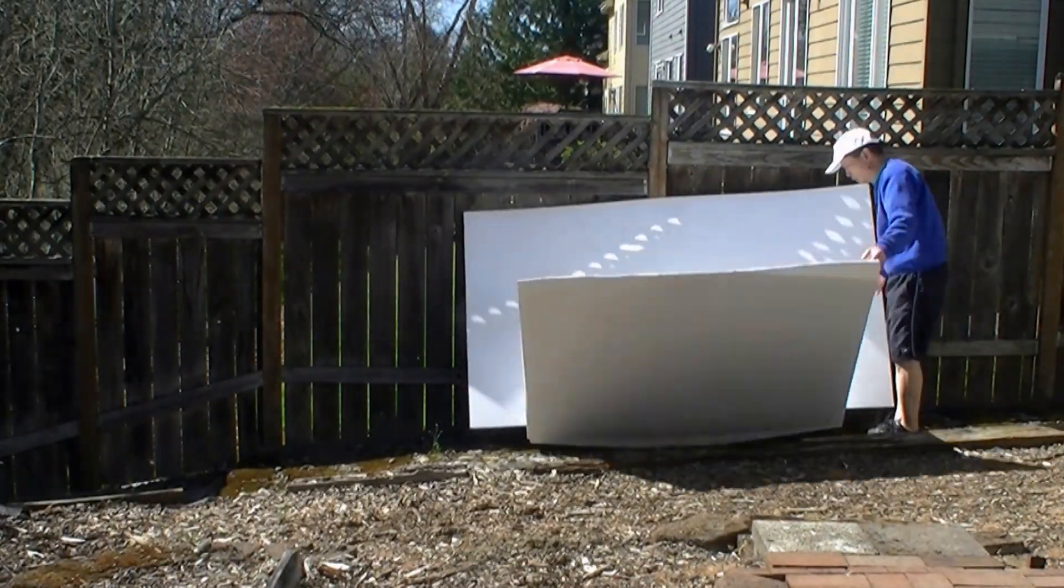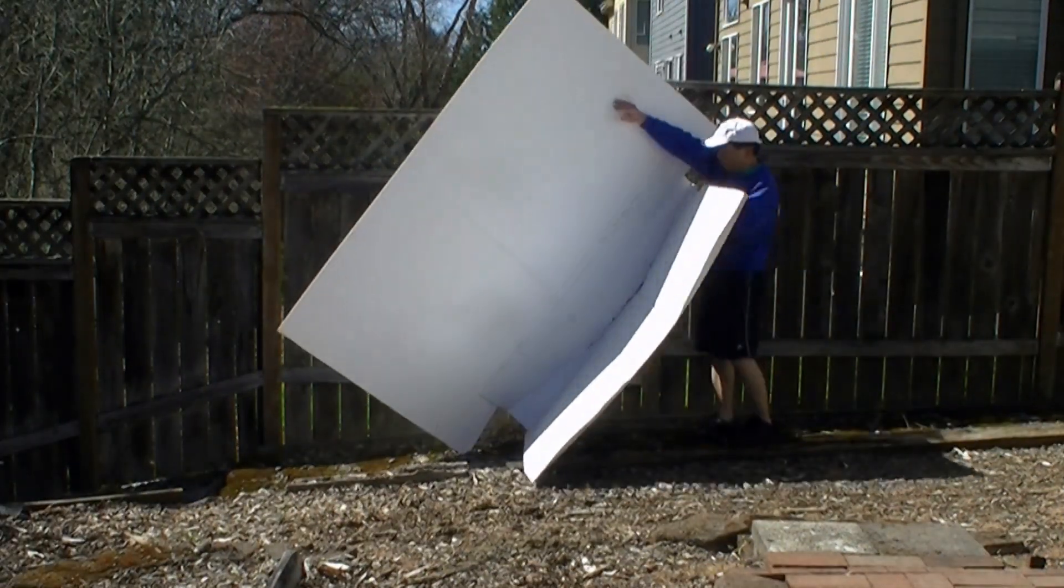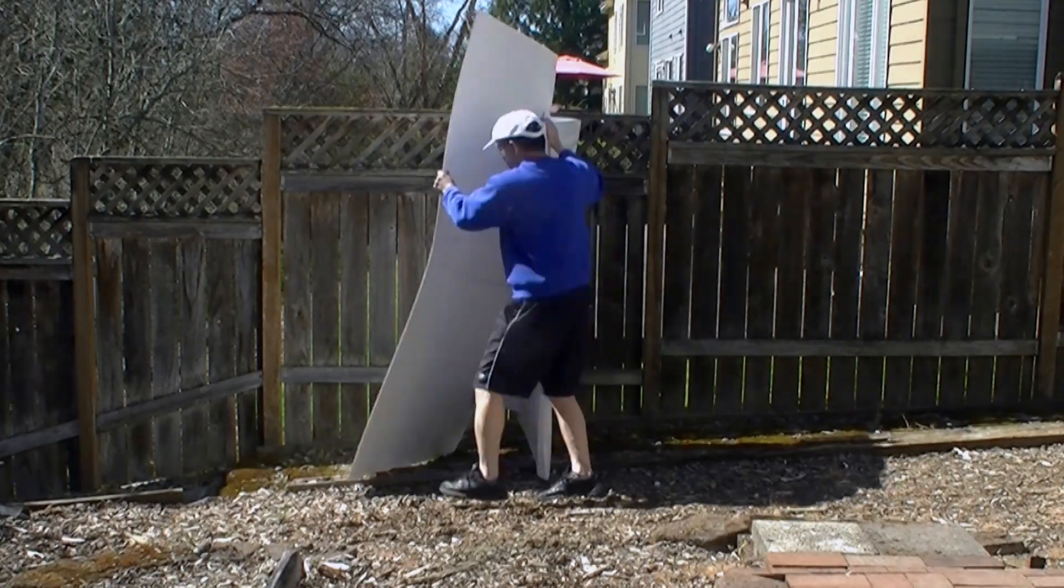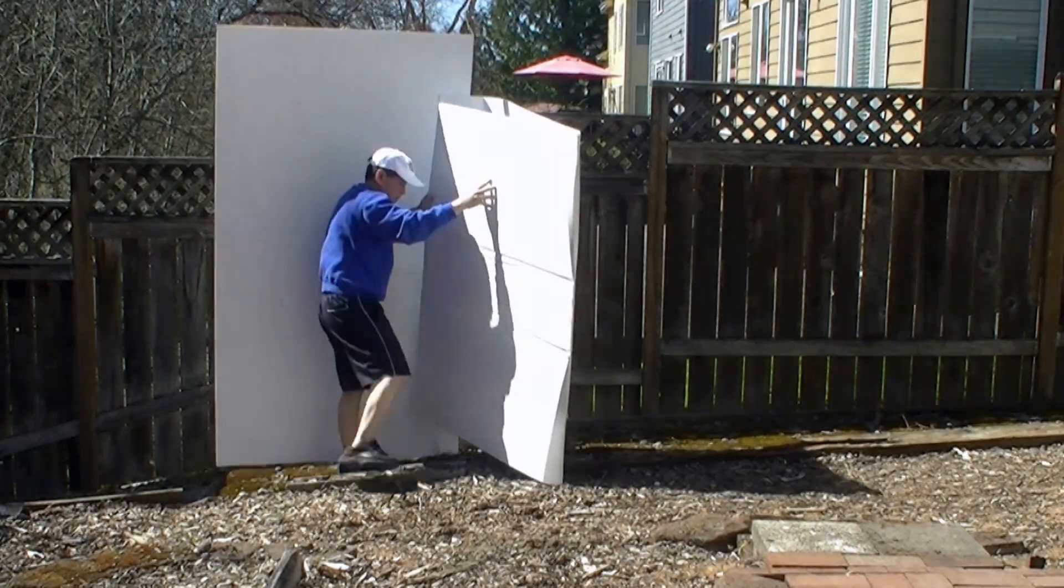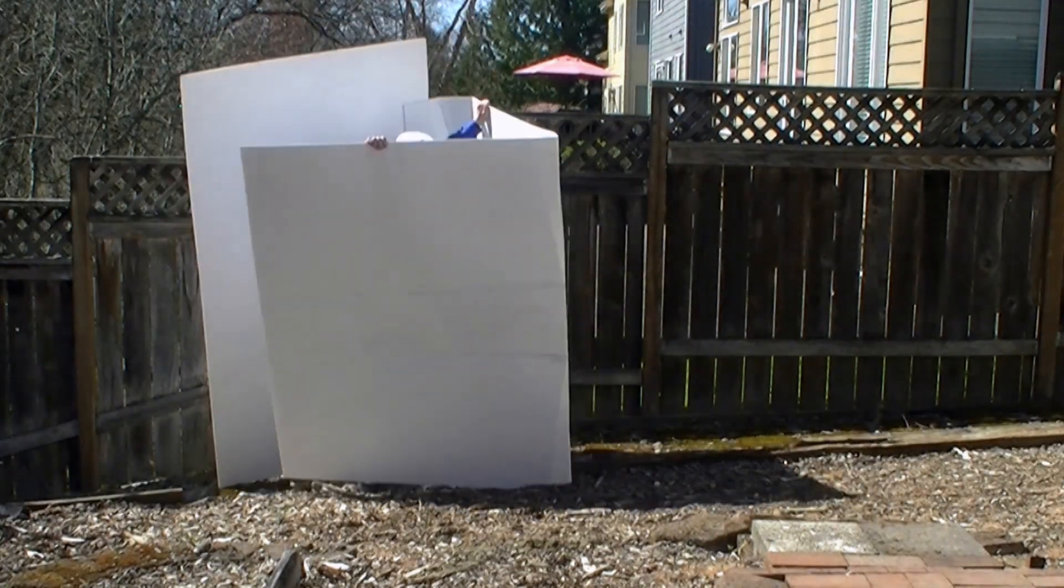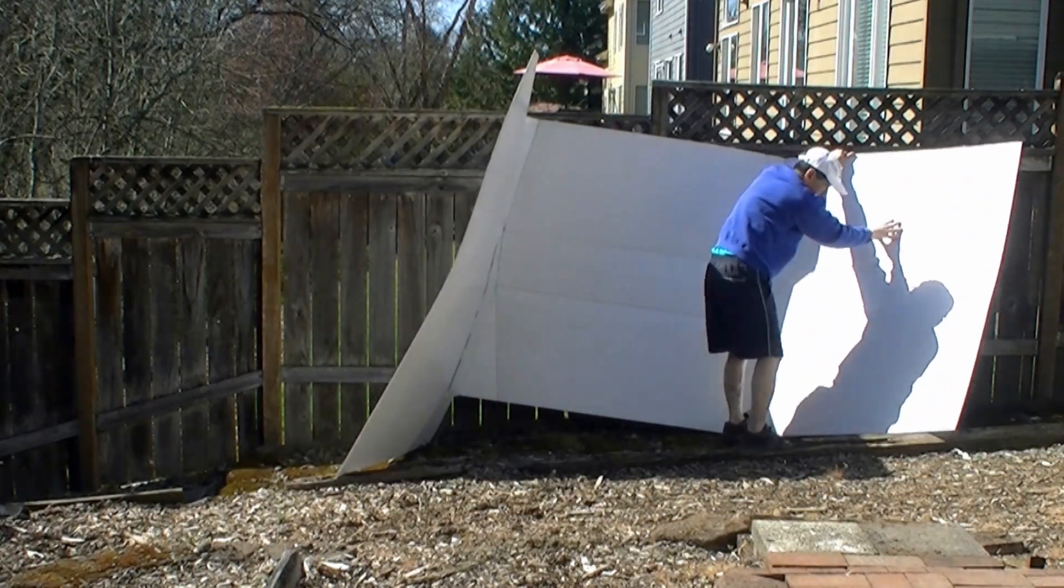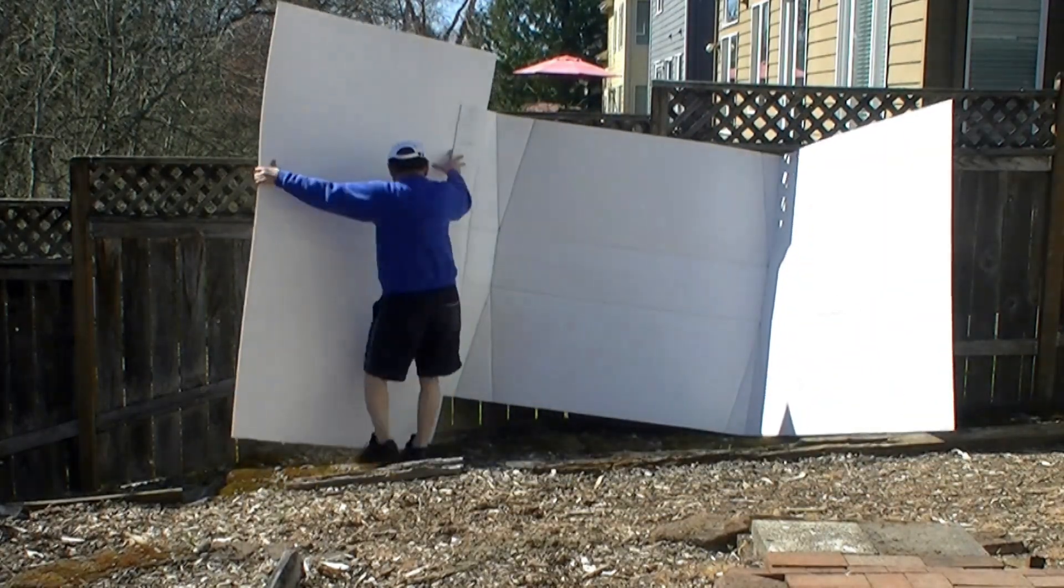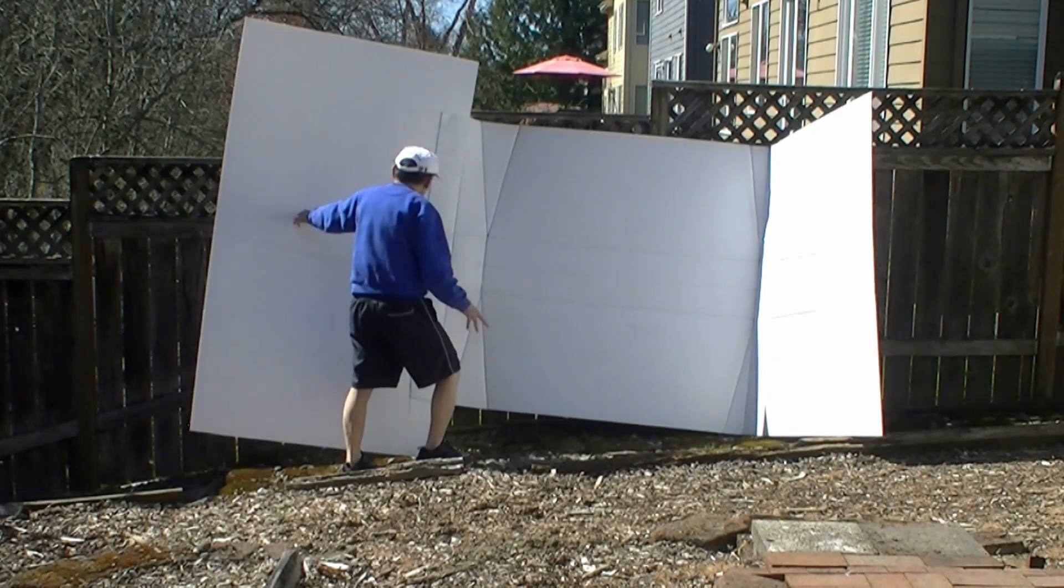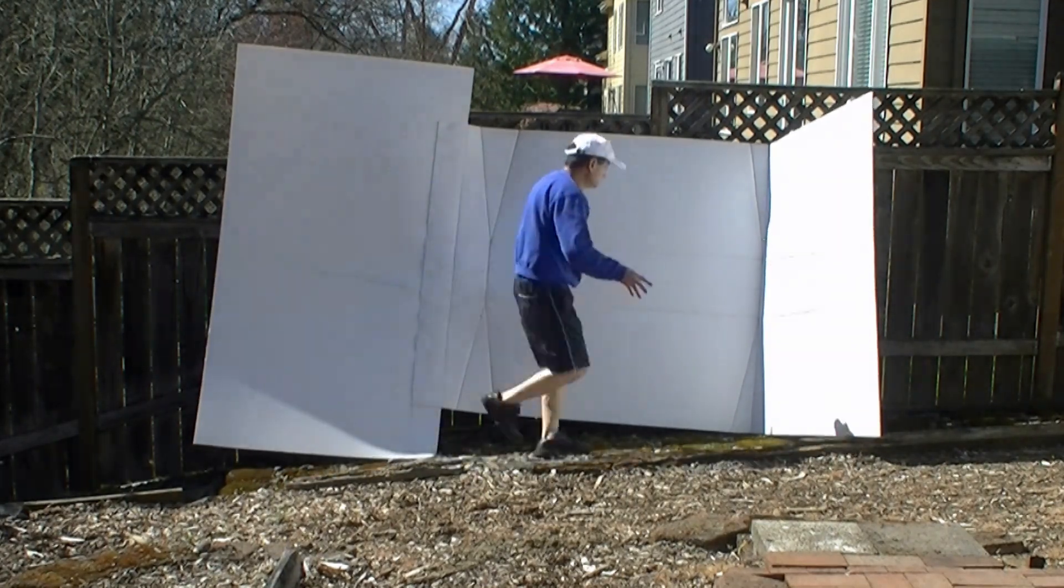About a year ago, I fused two pieces of coroplast together. My plan was to build a joint bow for four people with a trolling motor, but I never got around to building it. Now I can use this coroplast for my two-person canoe.